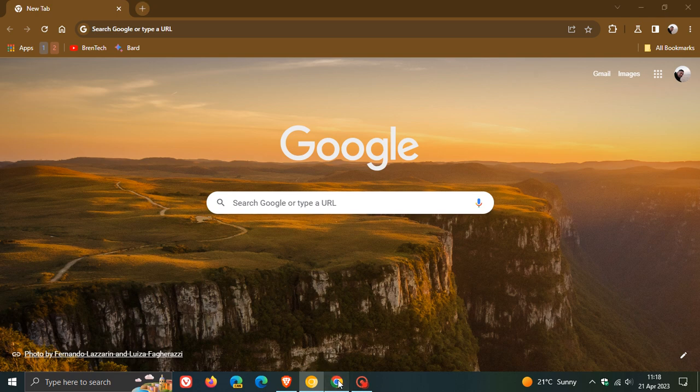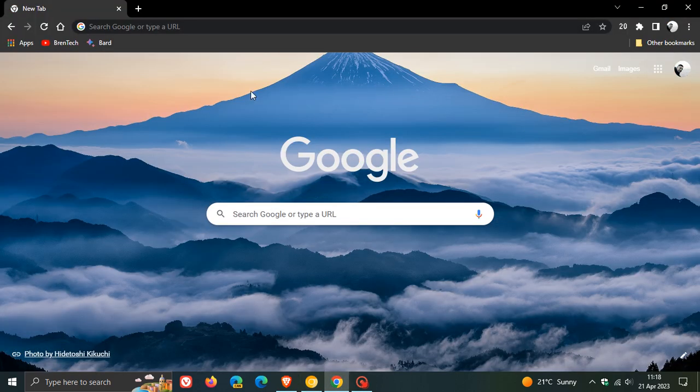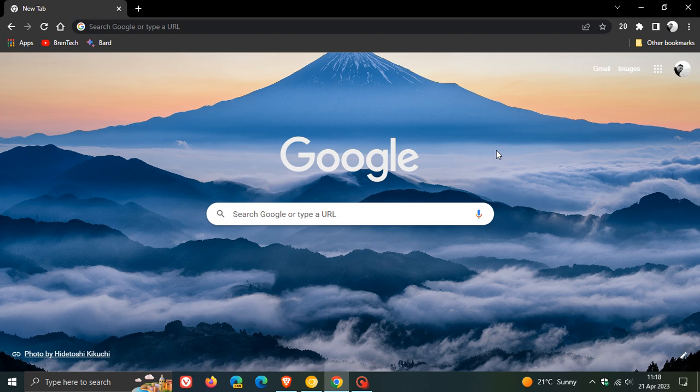Now, I have noticed recently in the stable version of Google Chrome for desktop that it seems Google is making the options and settings available to customize the browser now available in the side panel. So in the stable version of Chrome, if we head down to the same toggle, customize this page, we click on that.